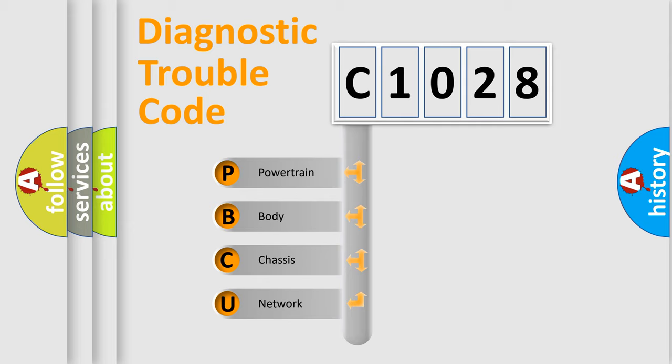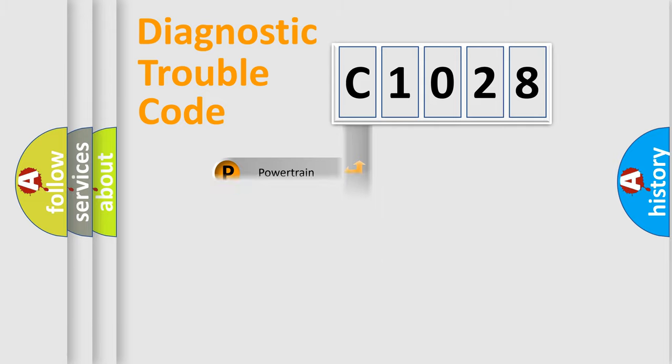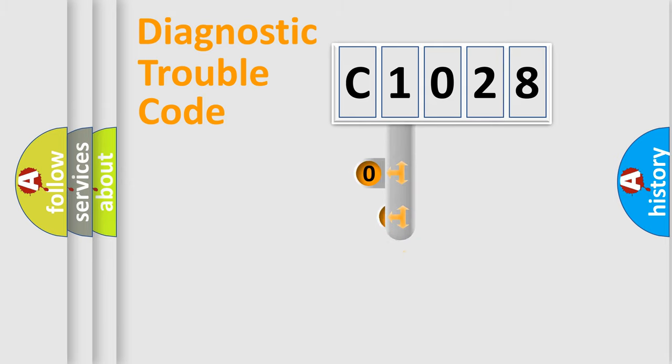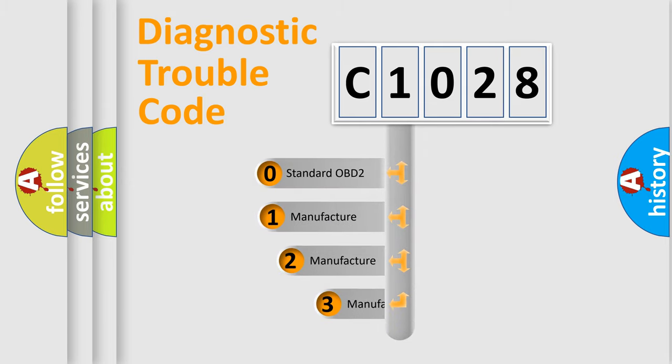We divide the electrical system of automobiles into four basic units: powertrain, body, chassis, and network. This distribution is defined in the first character code.